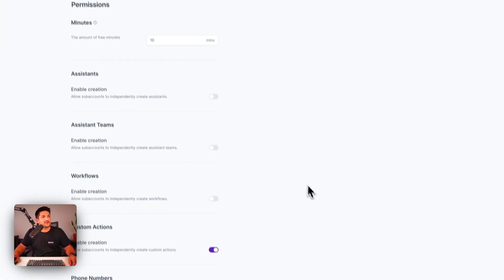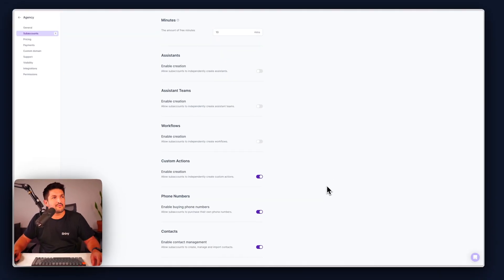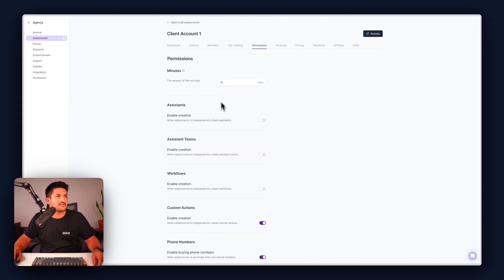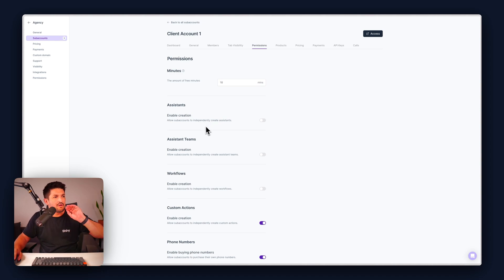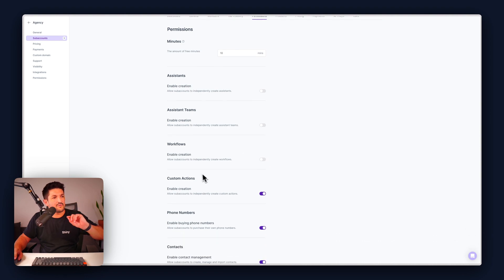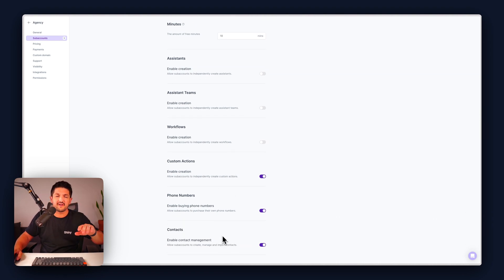If you want to go more granular and tweak the permissions you can toggle on and off the following things. Allow sub accounts to independently create assistants, teams, workflows, custom actions, phone numbers and contacts.